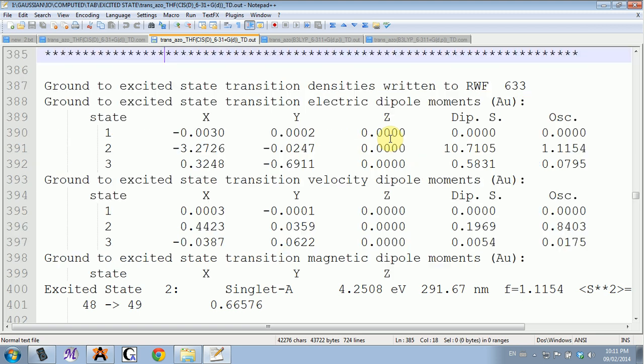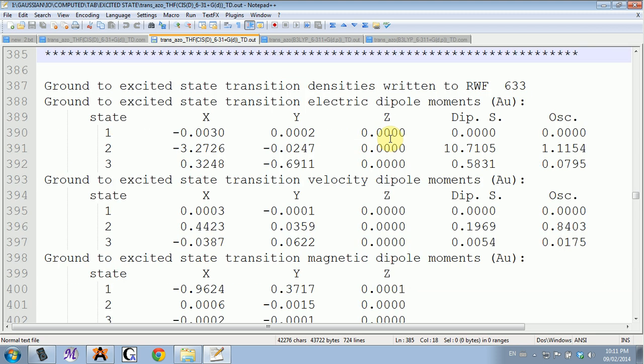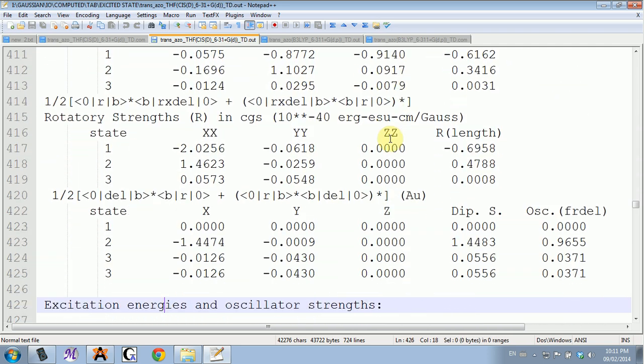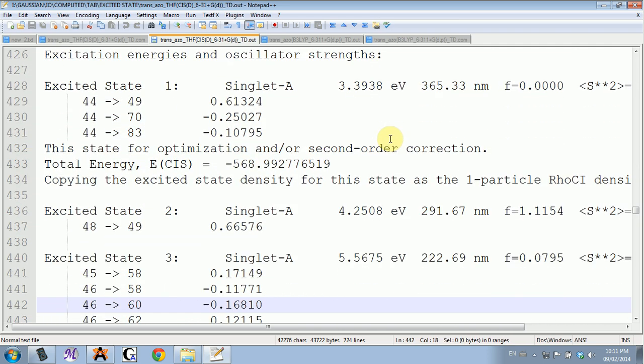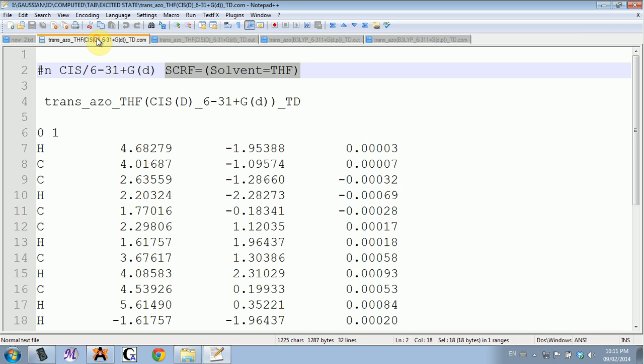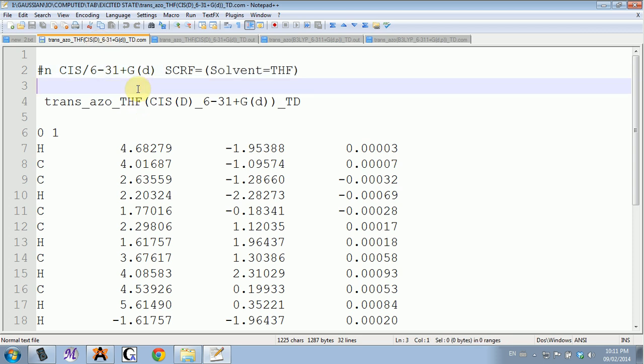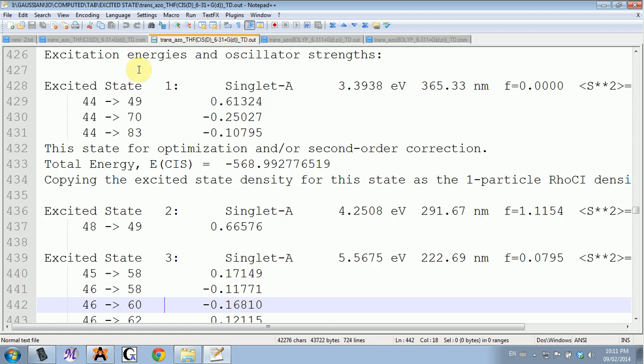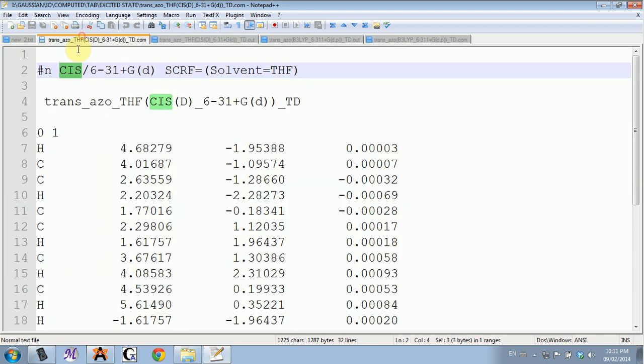I computed the three first singlets for all of mine. If I just go back to the input for CIS, there are options that you could add if you want to.